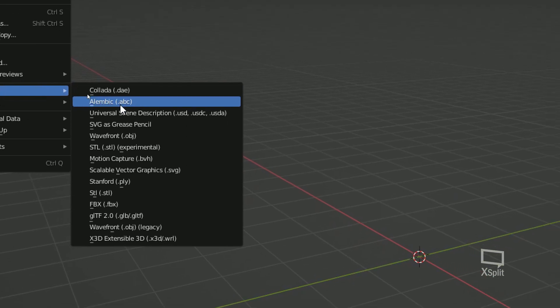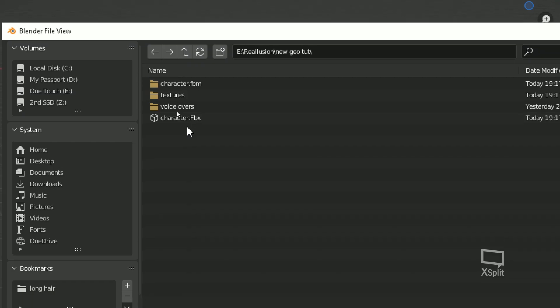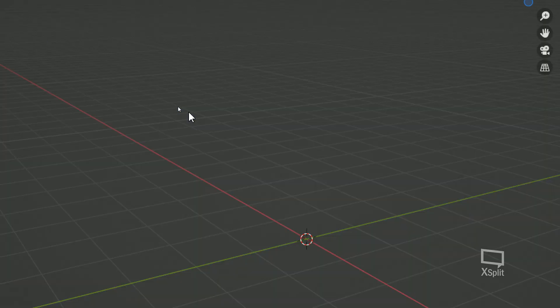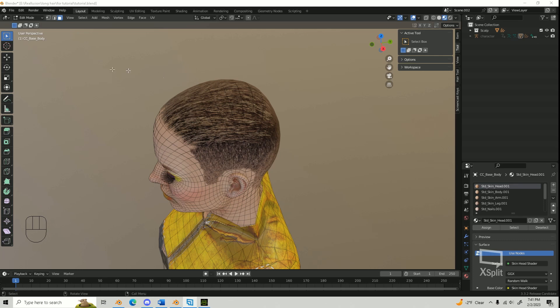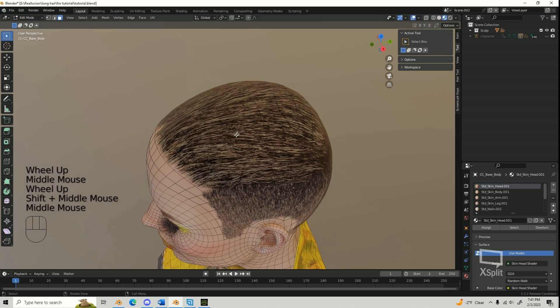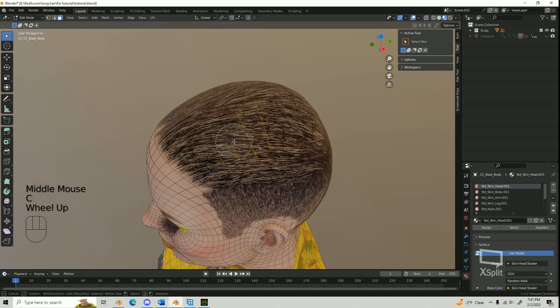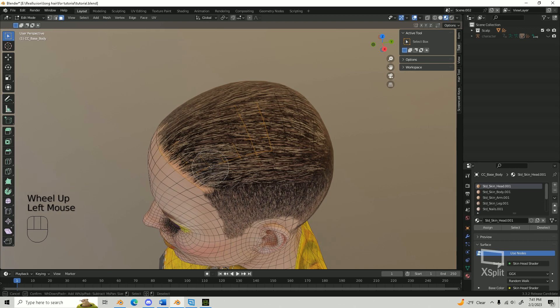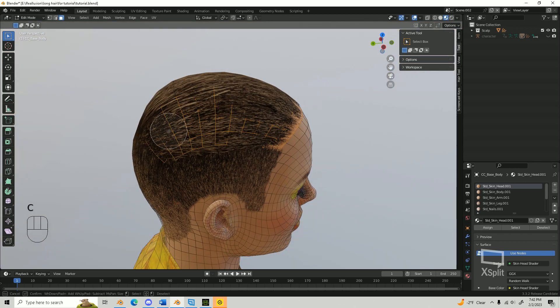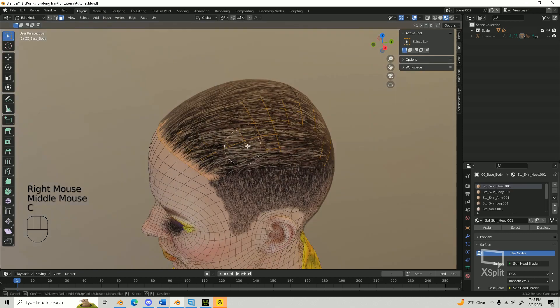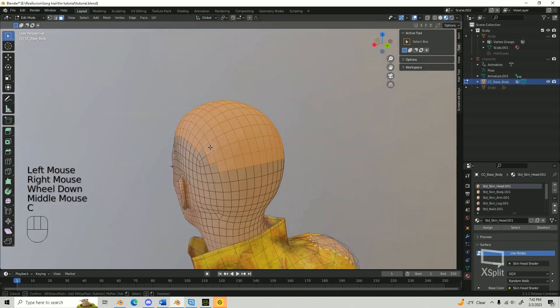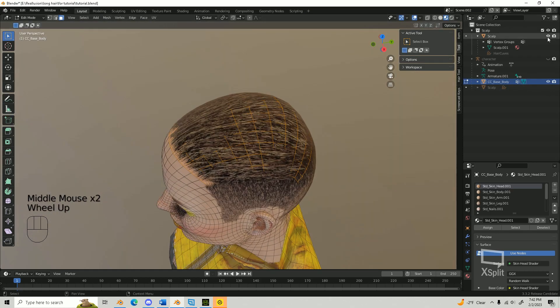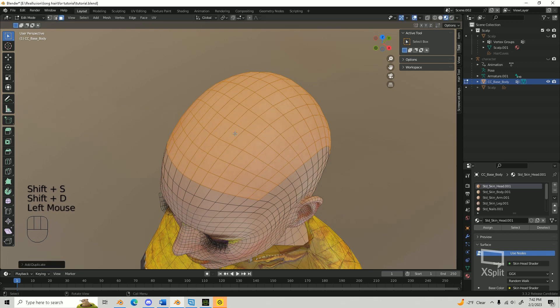Import a character or head into your scene. Create a quick scalp, which we will use as the surface for our hair curves. After you have your scalp faces selected, press Shift plus D to duplicate the faces.